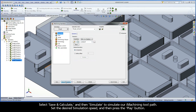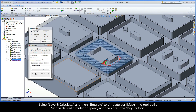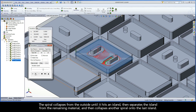Select save and calculate, and then simulate to simulate our iMachining toolpath. Set the desired simulation speed and then press the play button. The spiral collapses from the outside until it hits an island, then separates the island from the remaining material, and then collapses another spiral onto the last island.